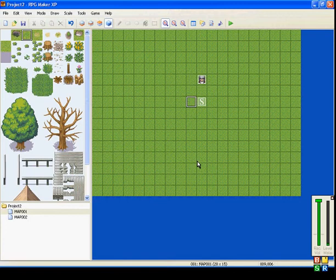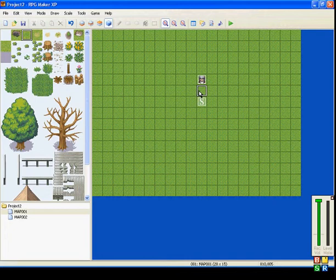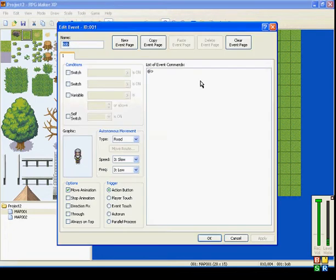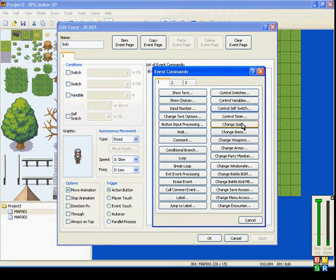Hi everybody, BeatLover911 here with my tutorials for RPG Maker XP. So right now I'm going to be showing you changing gold, items, weapon, and armor. Really basic.